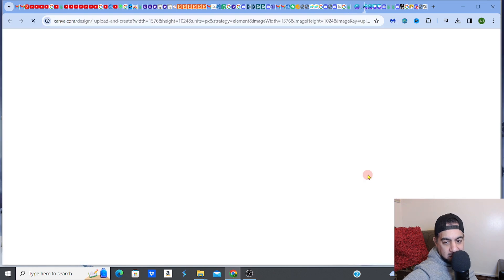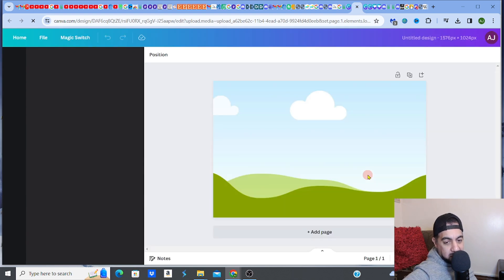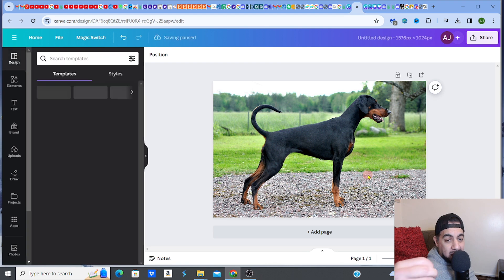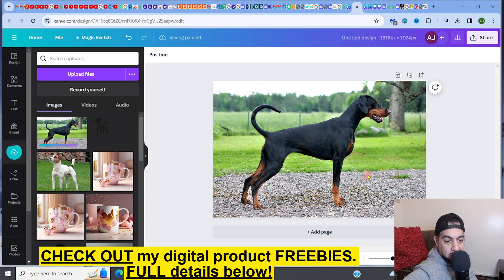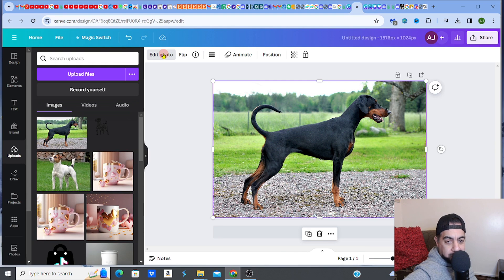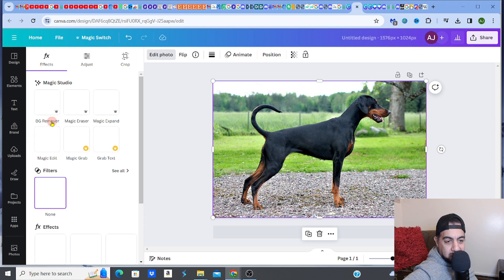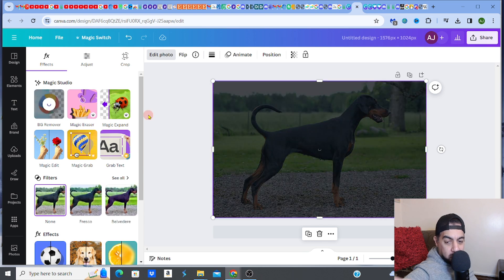Remember, you can use any background-removing website, as long as you're able to remove the background cleanly. Canva is fantastic — it does a really cool, really quick job, which is why I use it. So let me click on the image itself, click 'Edit photo,' and then use the BG remover — the background remover.